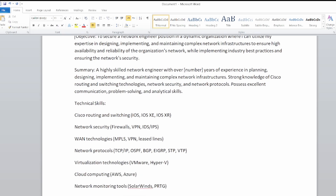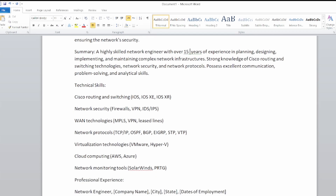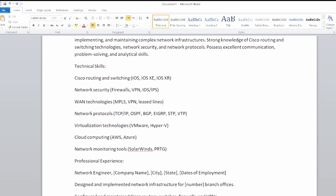You have to read carefully, because some skills mentioned you may not know — wipe those out. For the summary, it says 'a highly skilled network engineer' — you have to mention how many years of experience you have. I would say 15 years, covering planning, designing, implementation, and maintaining complex network infrastructure, with strong knowledge of Cisco routing and switching, network security, network protocols, and excellent communication and problem-solving skills.